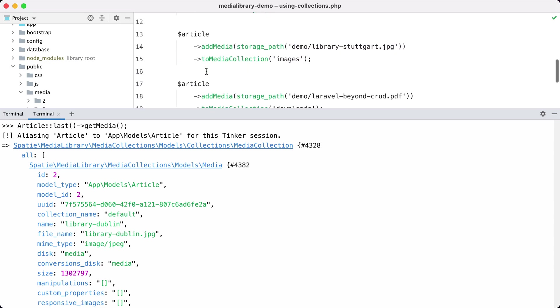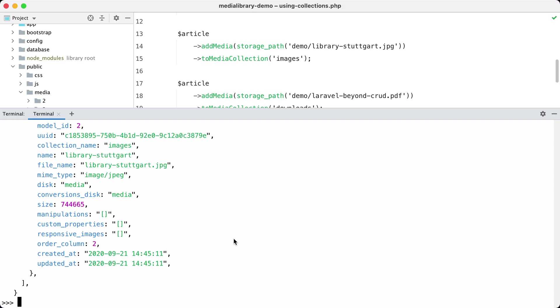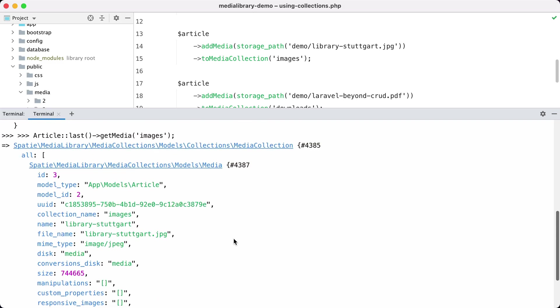If you want to retrieve files in another collection you should pass the collection name to get media. So get media images, and now it returns that library Stuttgart file because that is the one in the images collection.